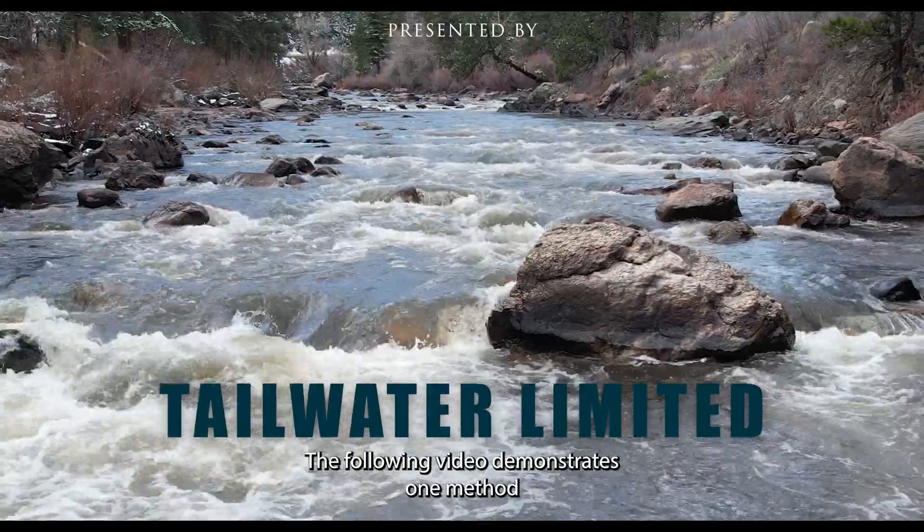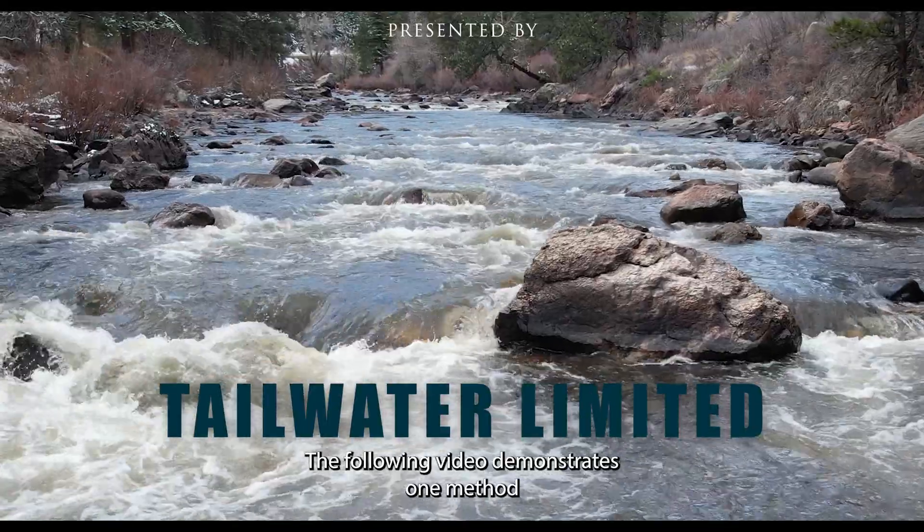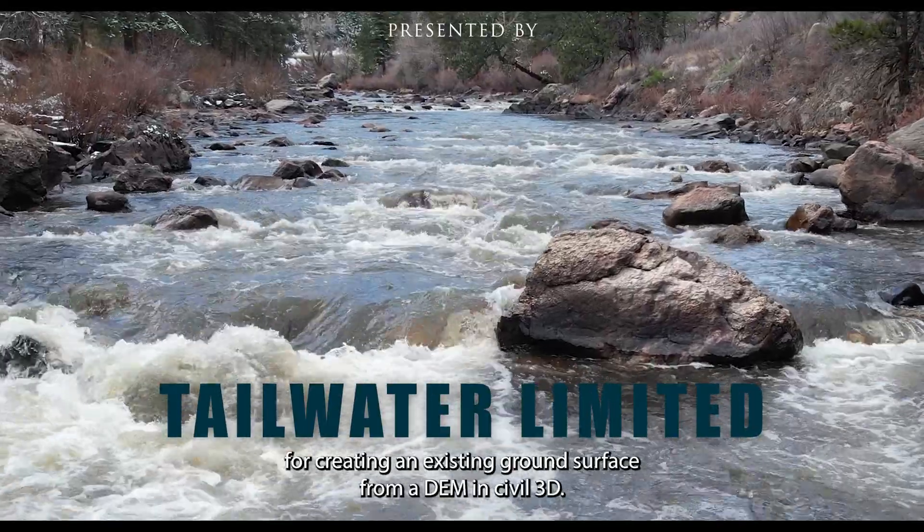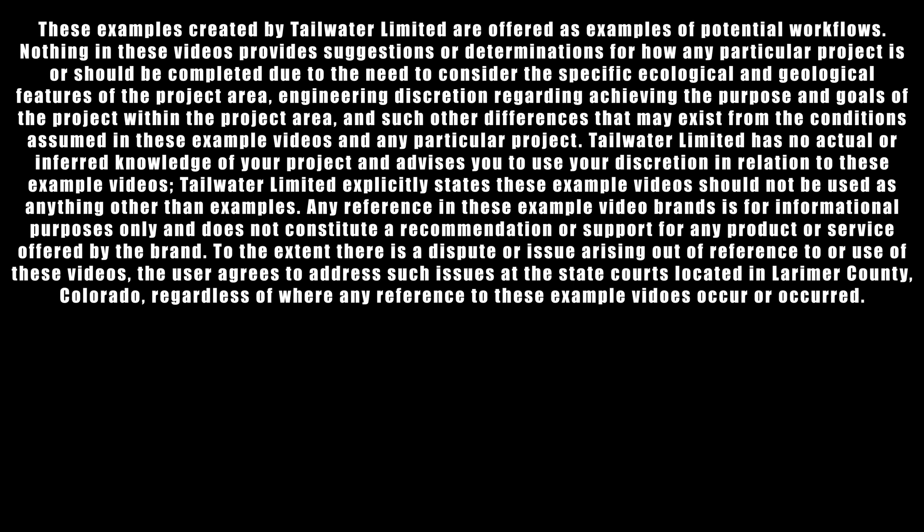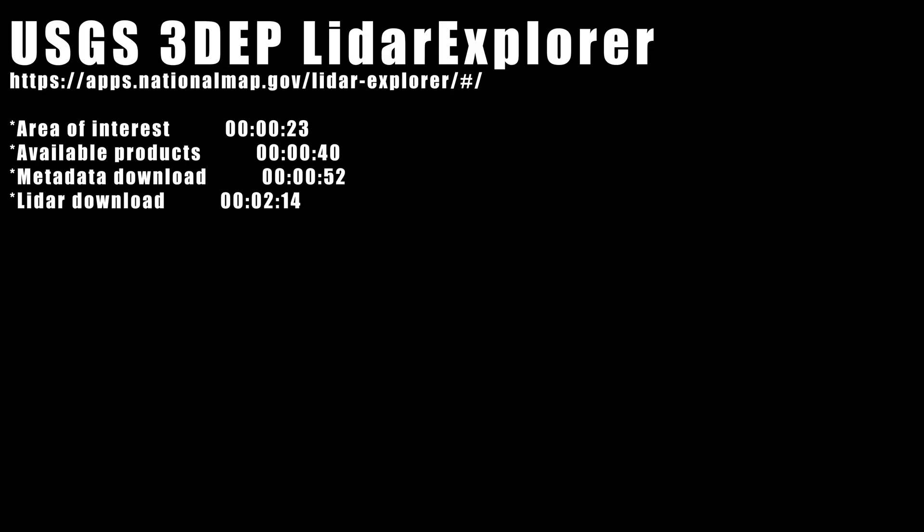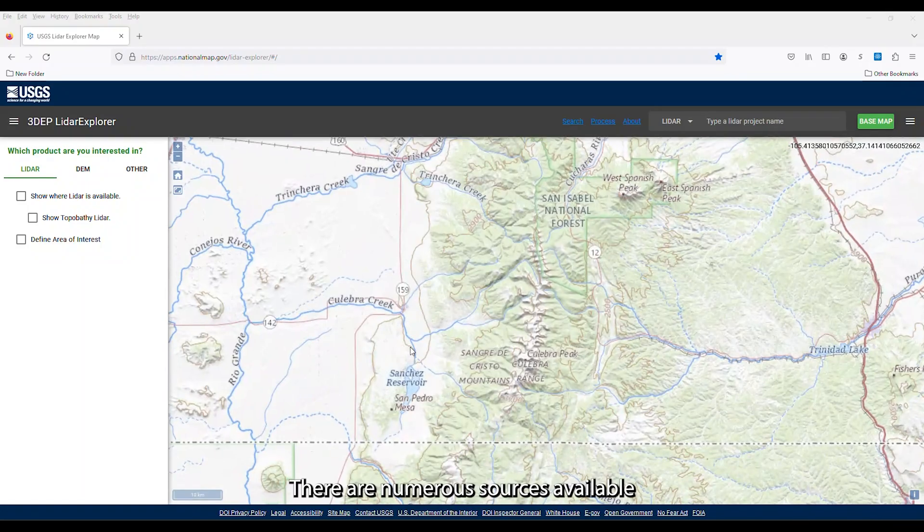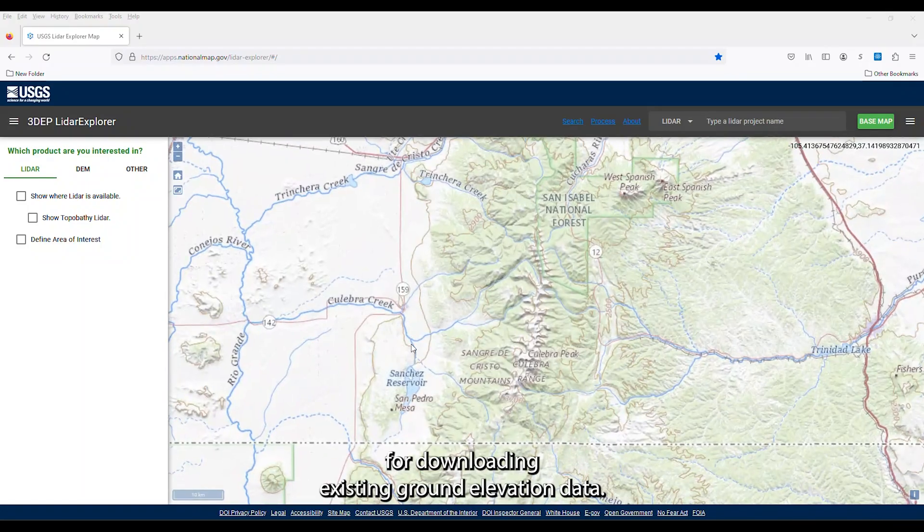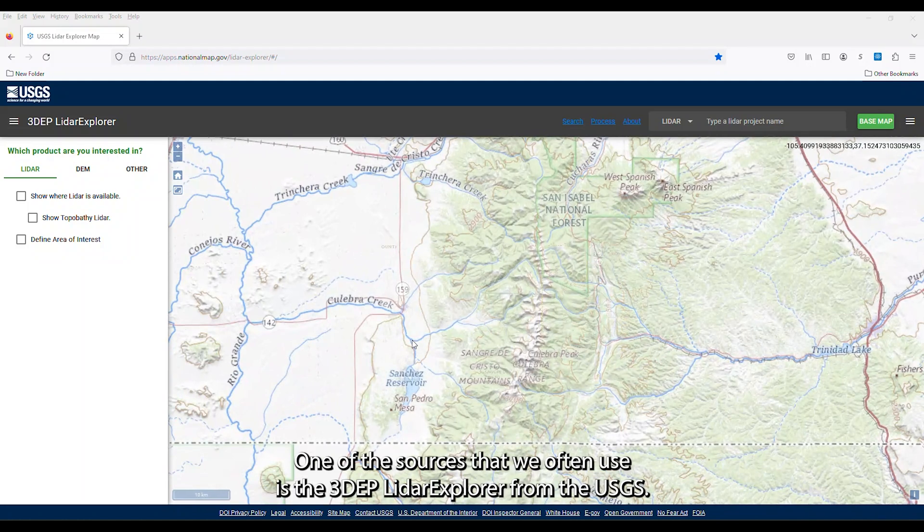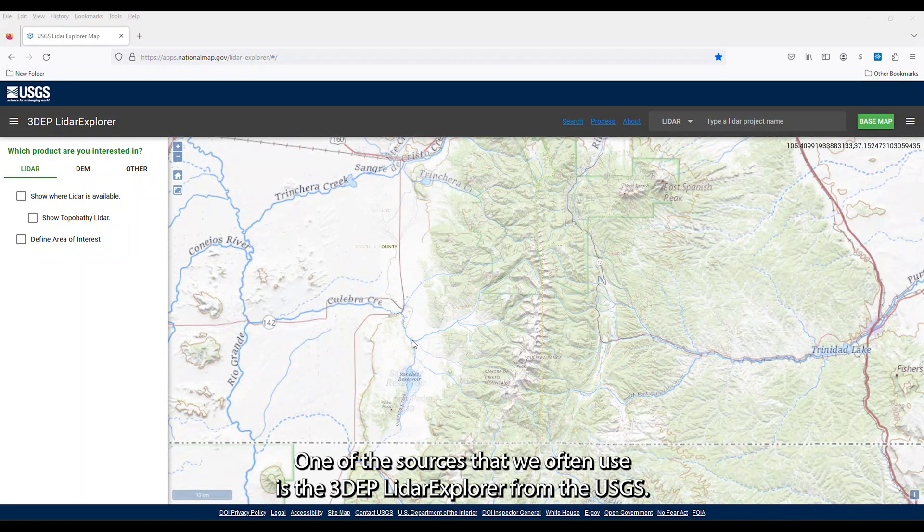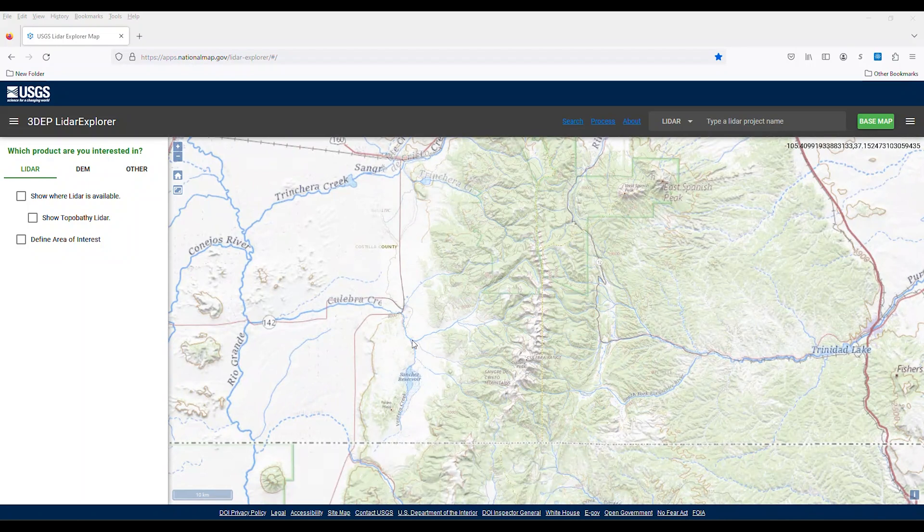The following video demonstrates one method for creating an existing ground surface from a DEM in Civil 3D. There are numerous sources available for downloading existing ground elevation data. One of the sources that we often use is the 3DEP LIDAR Explorer from the USGS.